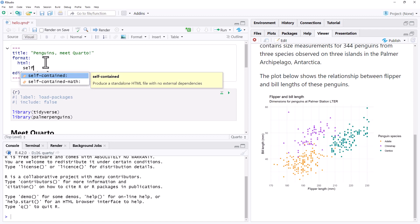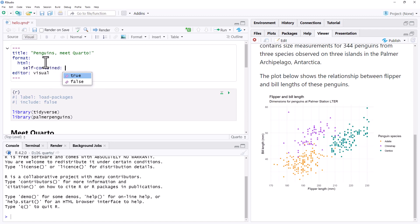And say self-contained, and good old RStudio auto-complete. So self-contained and we want true.